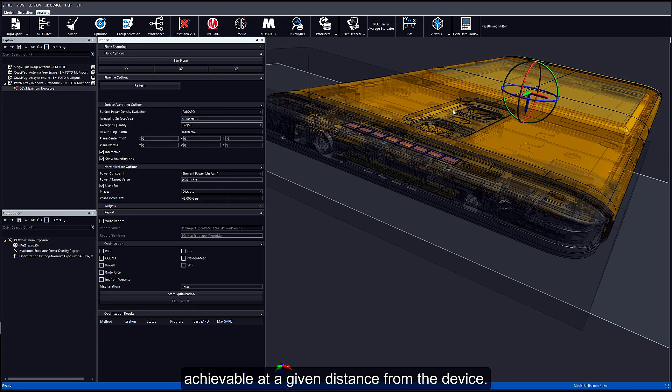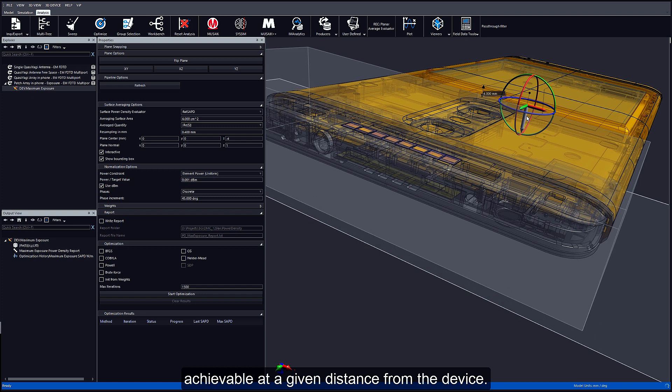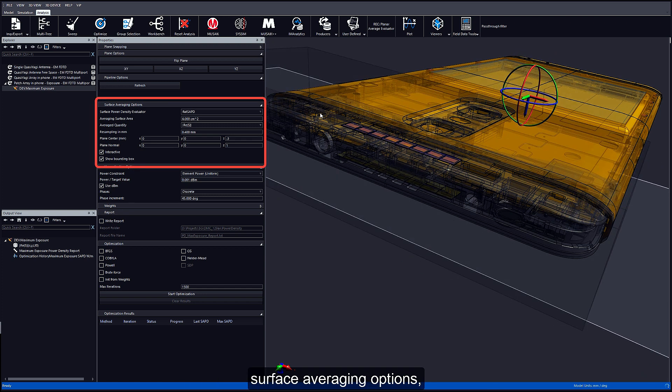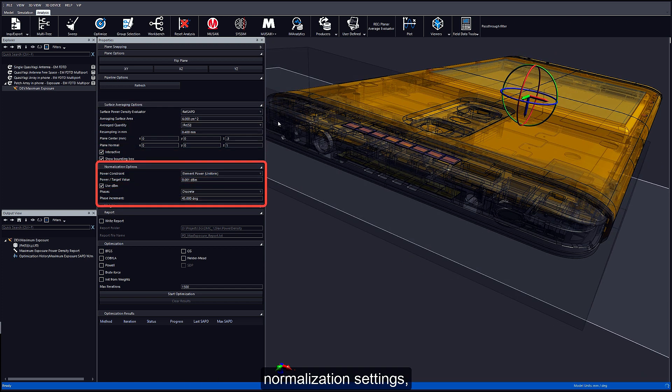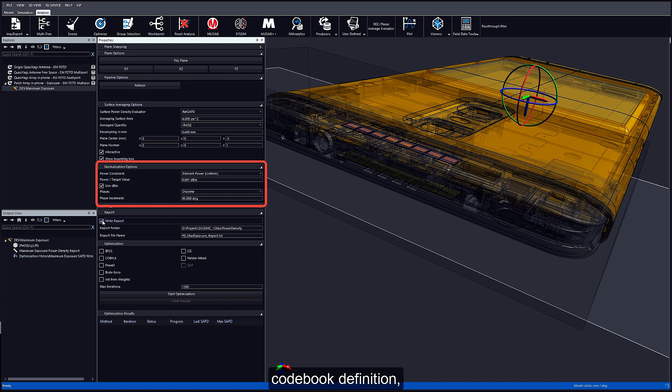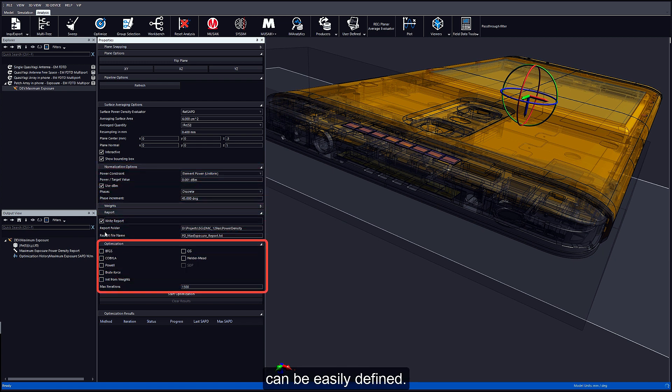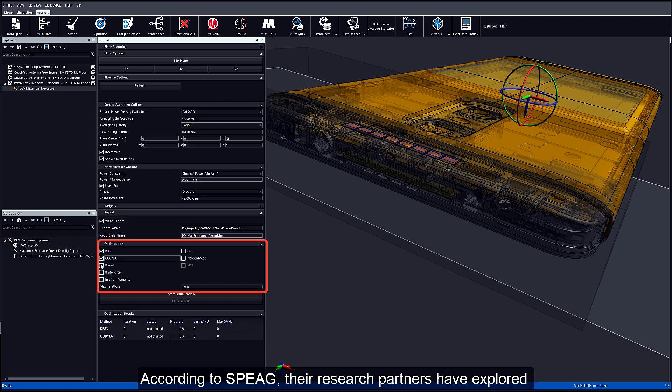Exposure plan, surface averaging option, normalization setting, call box definition, reporting capability, and optimization settings can be easily defined. According to SPEAG, their research partner has explored all potential optimization methods.